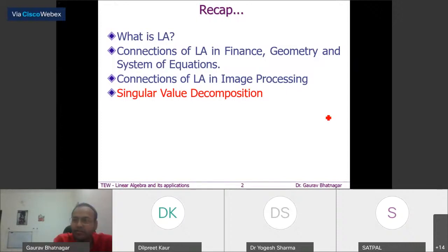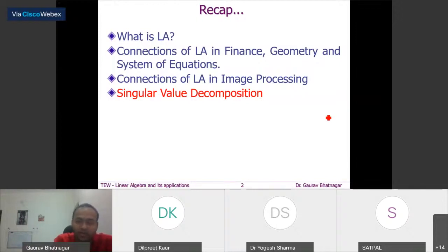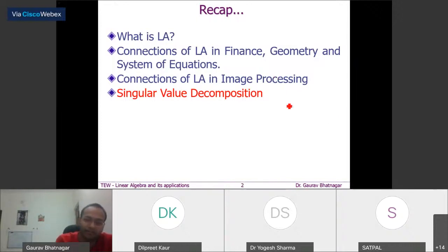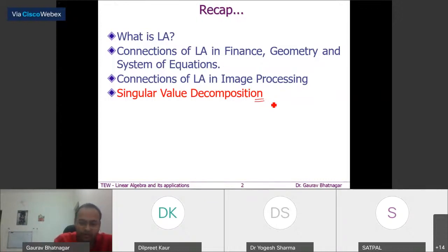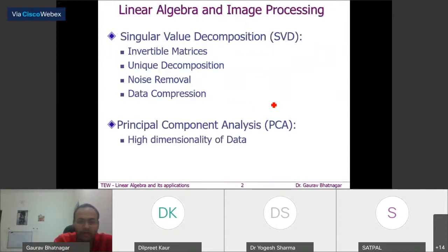In today's lecture we are going to discuss one very versatile tool of linear algebra called Singular Value Decomposition (SVD). This tool is very famous not only in the mathematical community but also in the engineering community due to its wide applicability. We will discuss and witness the importance of SVD mathematically as well as from the applications point of view.